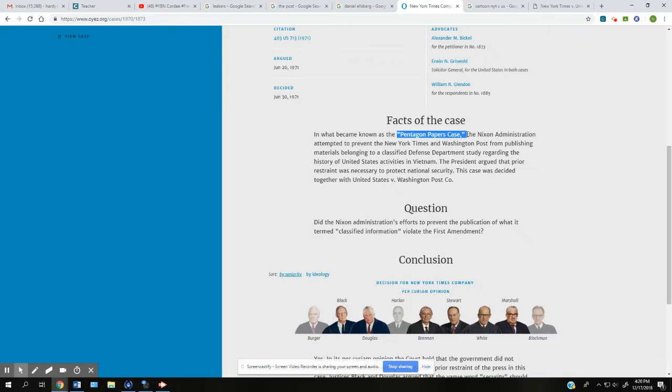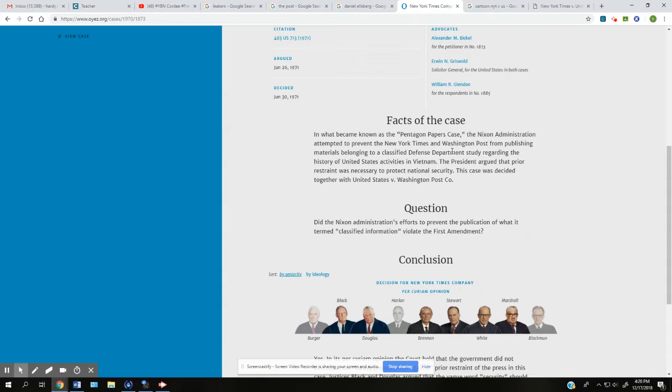And somebody that was reading it, he didn't even work for the government. He worked for a group that the government hired, but he had access to these papers. He let newspapers have it because he was like, man, this is messed up. We got people dying over here in Vietnam for no good reason. They've been lied to.